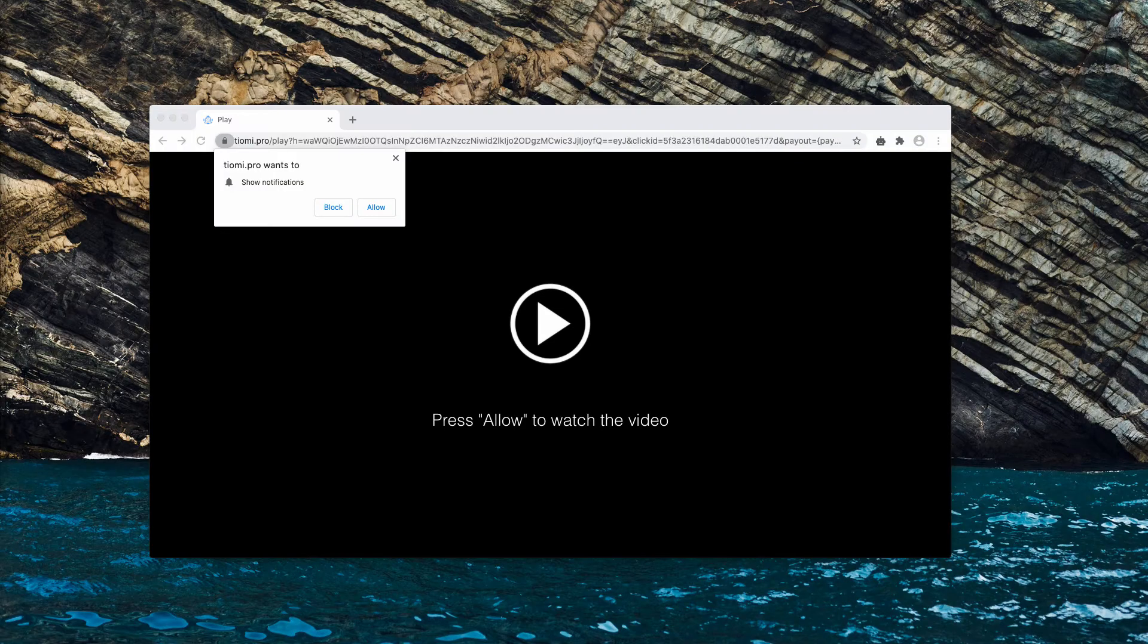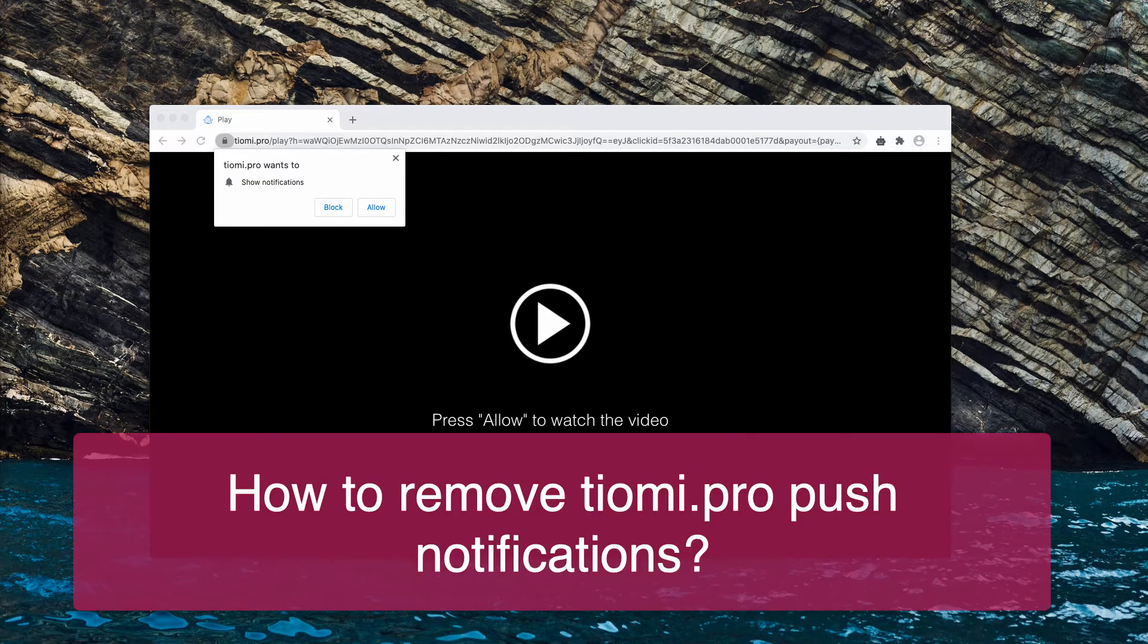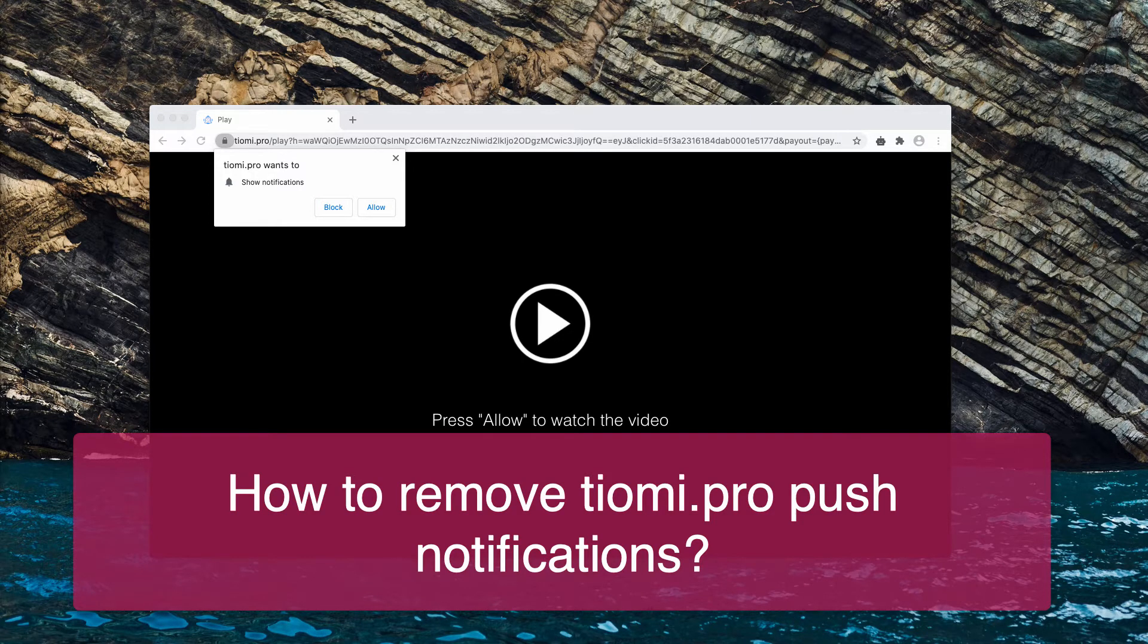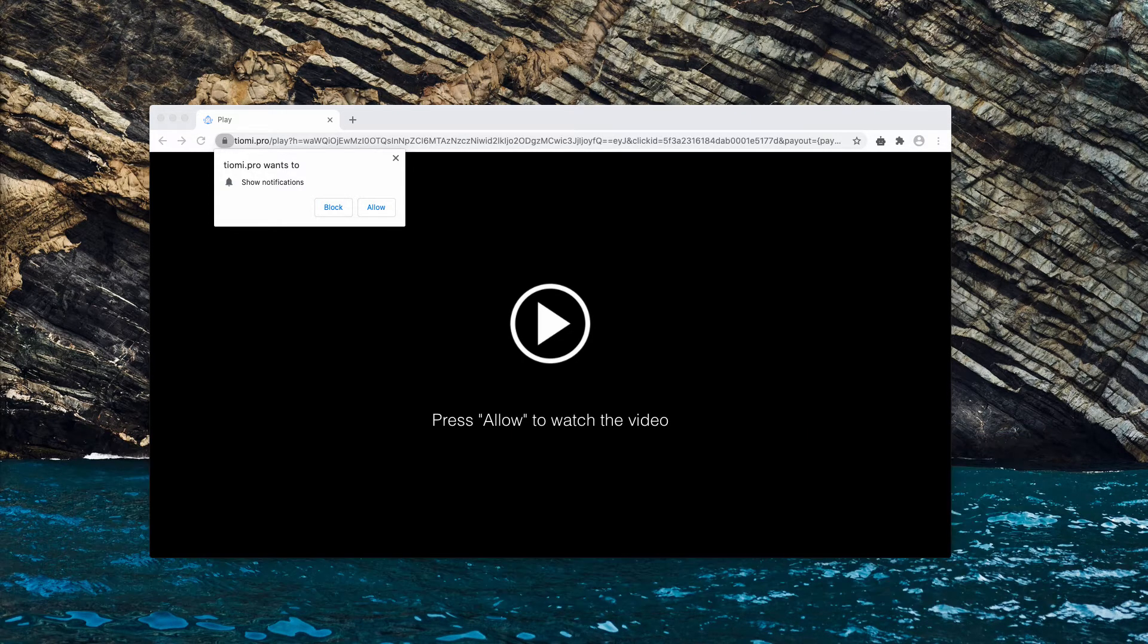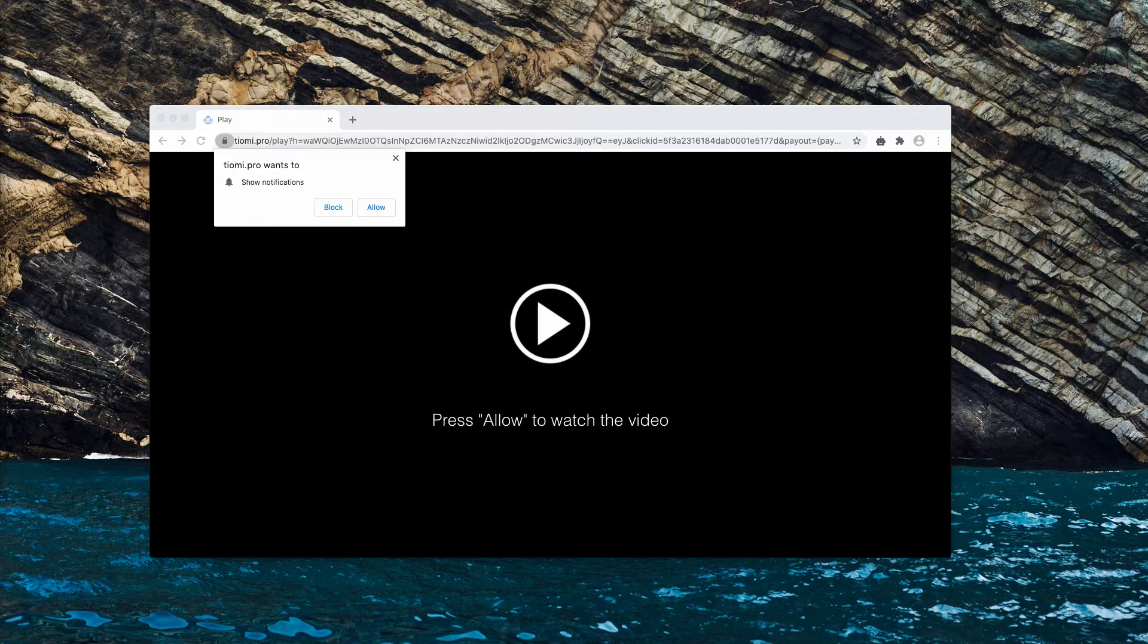Dear customers, this video is about getting rid of tiomi.pro, which is a dangerous website you should stay away from interacting with.